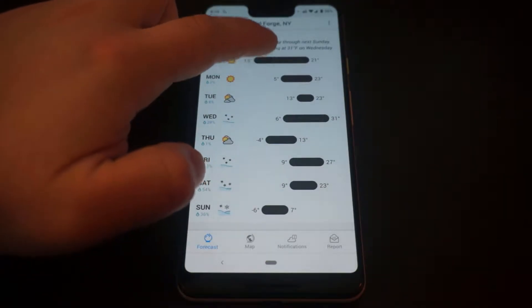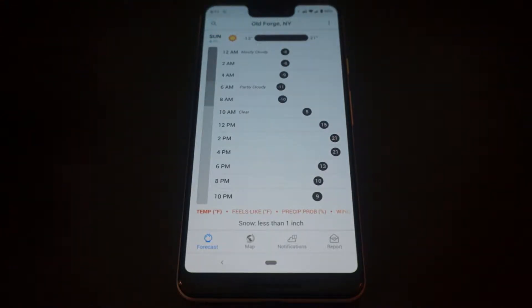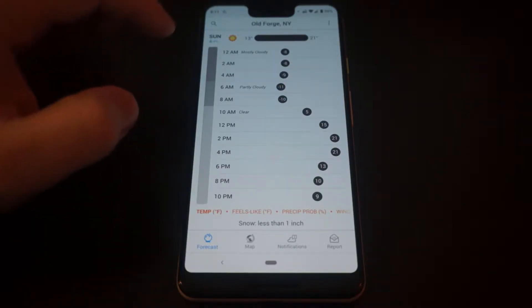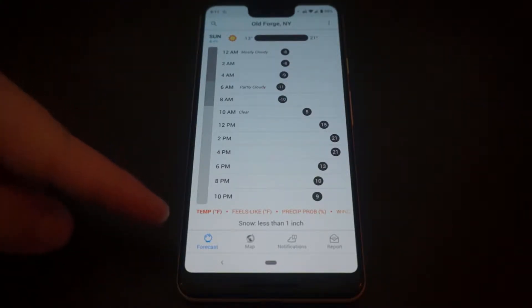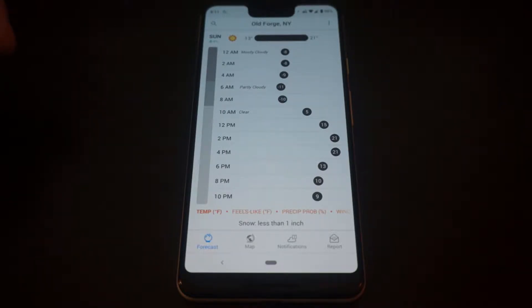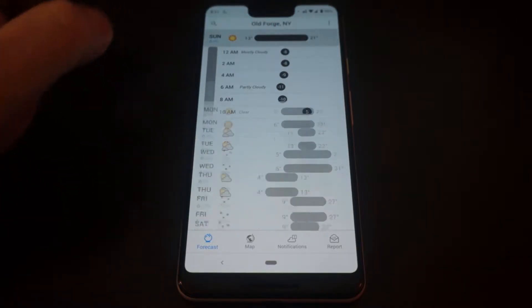You can click on any one of these to expand it like we had it up top, so you can see in more detail what the temperature fluctuation is going to be throughout the specific day you're looking at. You can also change the specific item you're looking at, as we did up top.